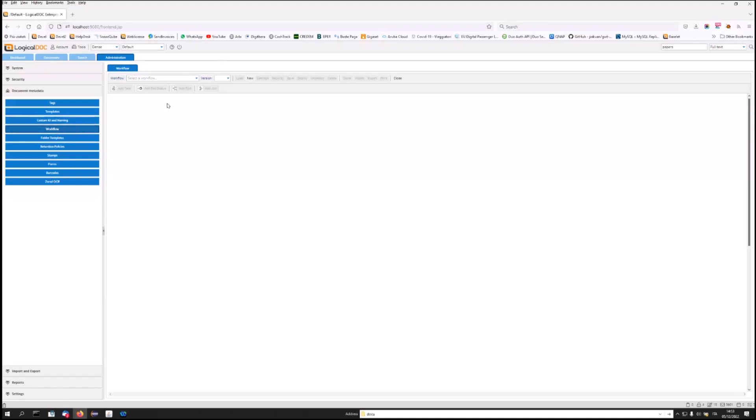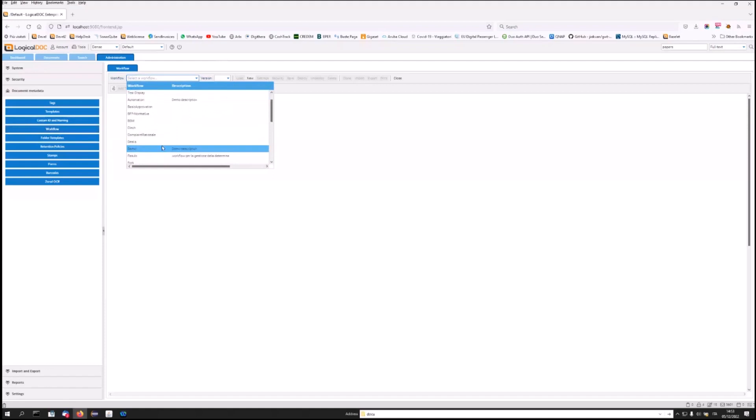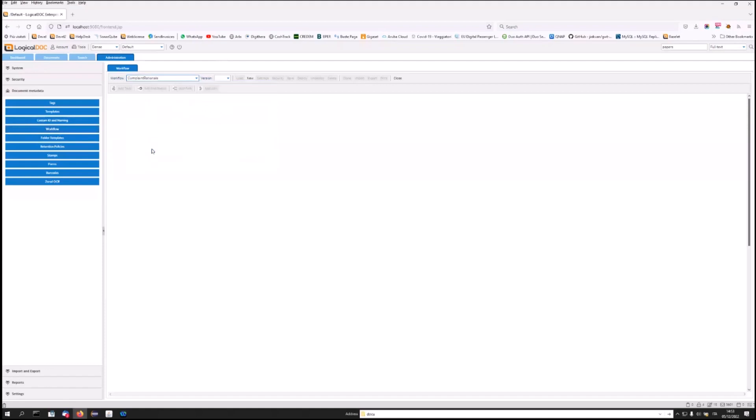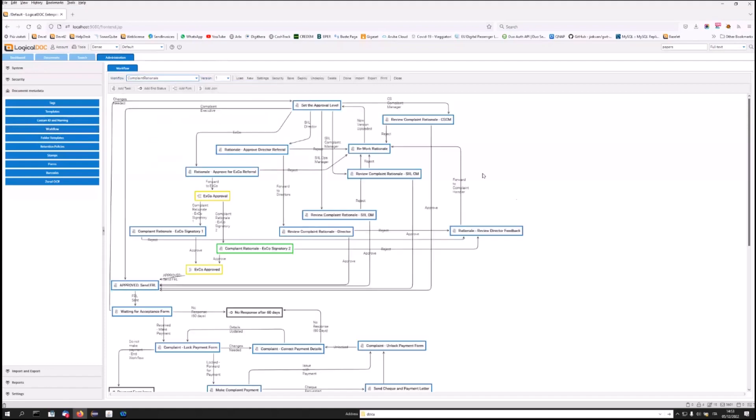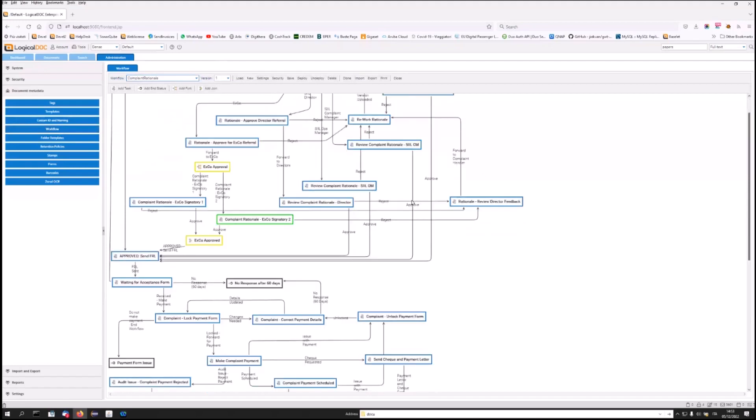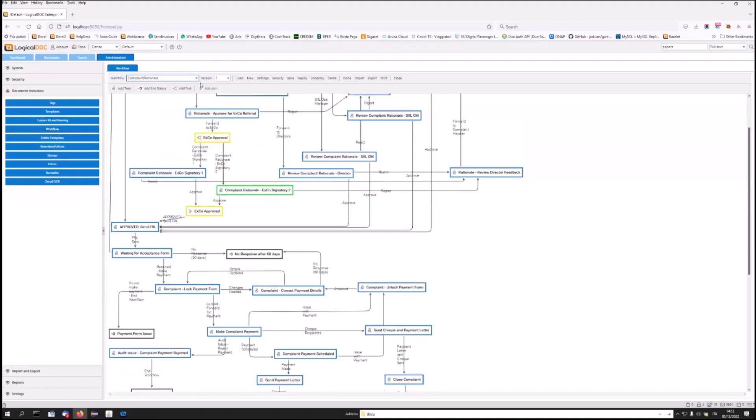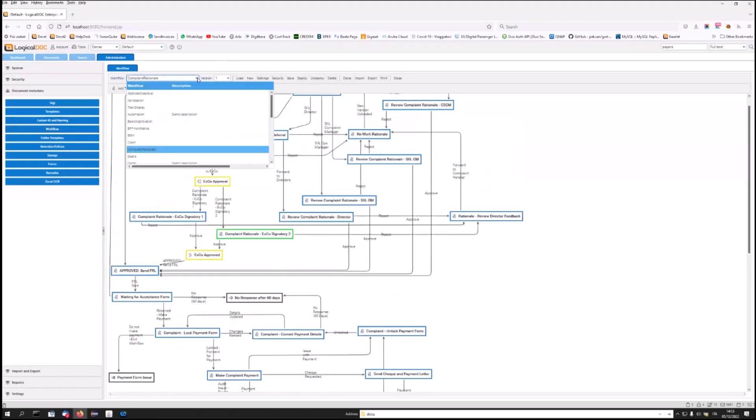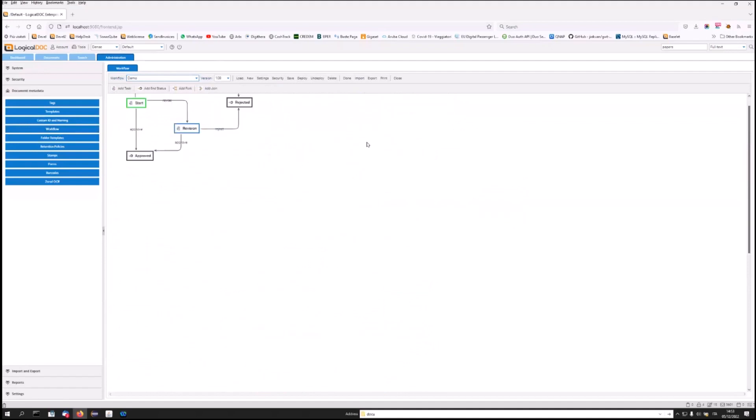In Administration, you can find a visual editor. In addition, several ready-made workflow models are already available, from more complex models like this one or simpler ones like this one, which, for example, represents a simple workflow with two approval steps.